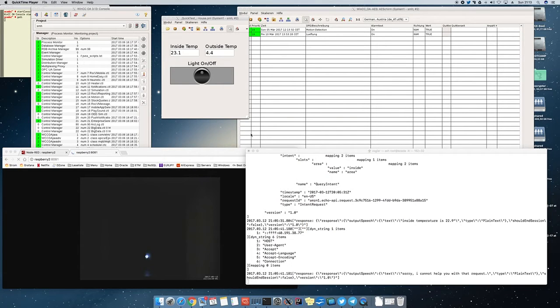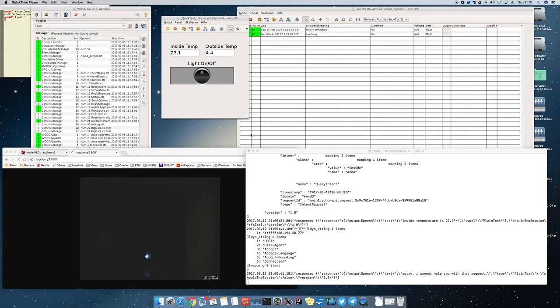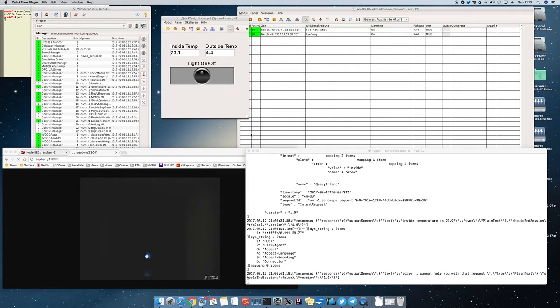Hello, I am going to show you how I connected Alexa to the SCADA system WinCC Open Architecture. So now I am able to control my smart home or some parts of my home with Alexa.